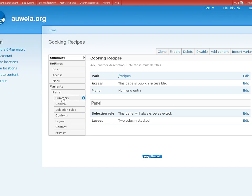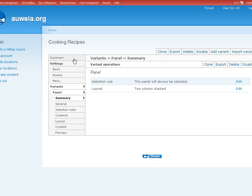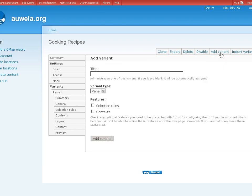Okay. What is this? Summary, clone, export, delete. I'm actually a bit overwhelmed by all these controls. Disable. Add variant. Add variant. What is this? Aha. Okay. Let's do cake recipes.